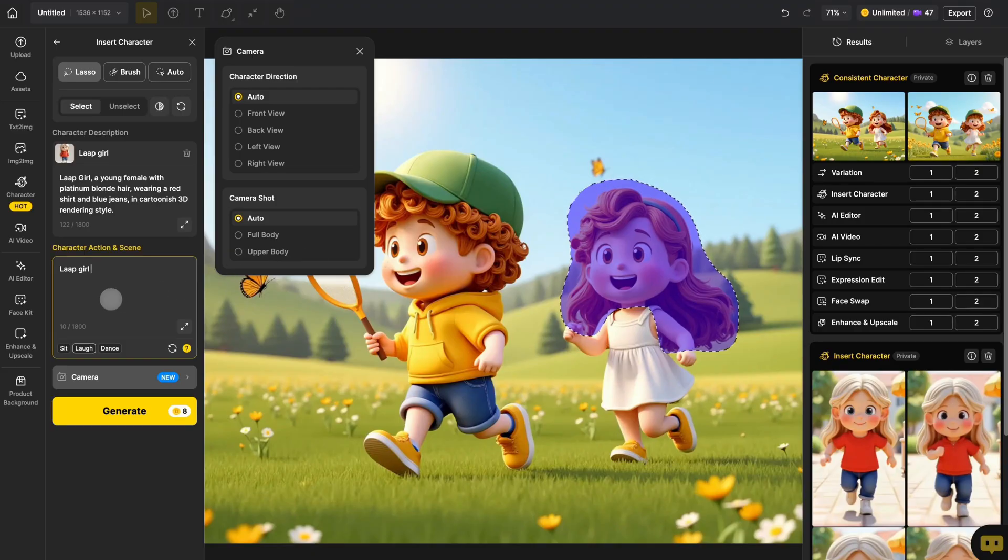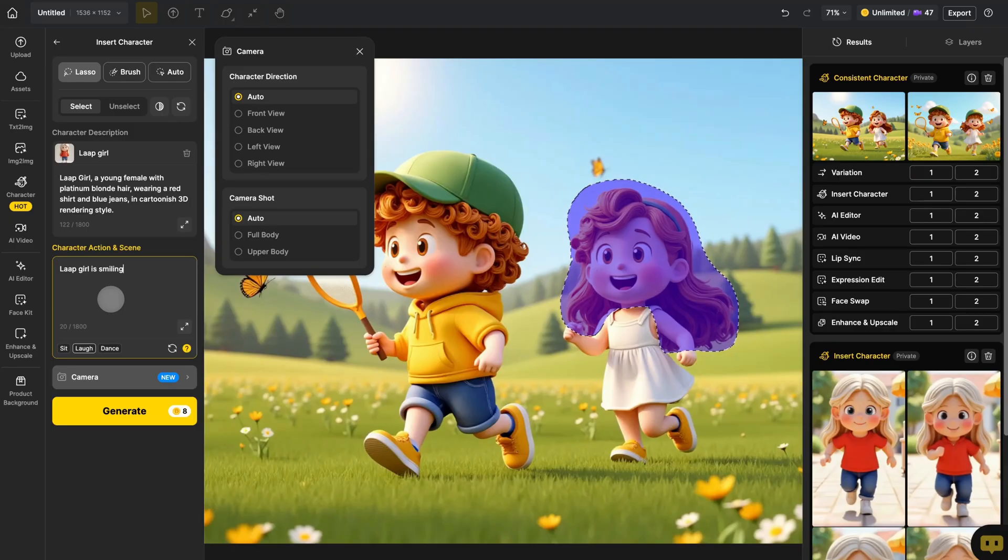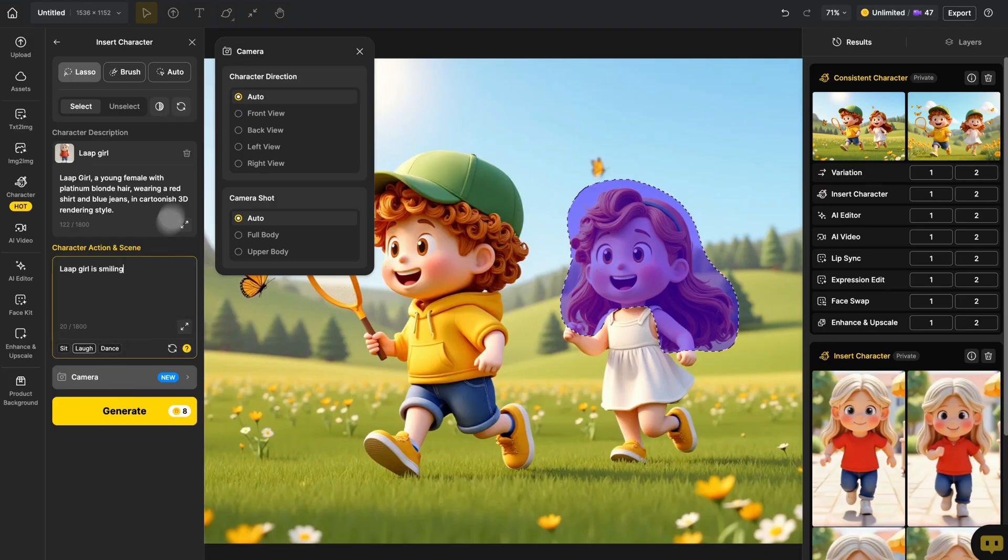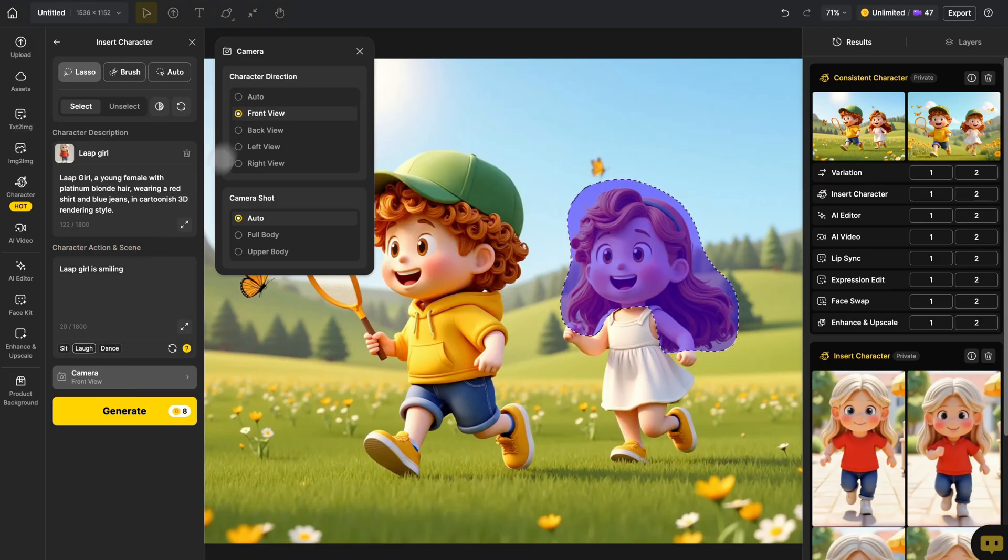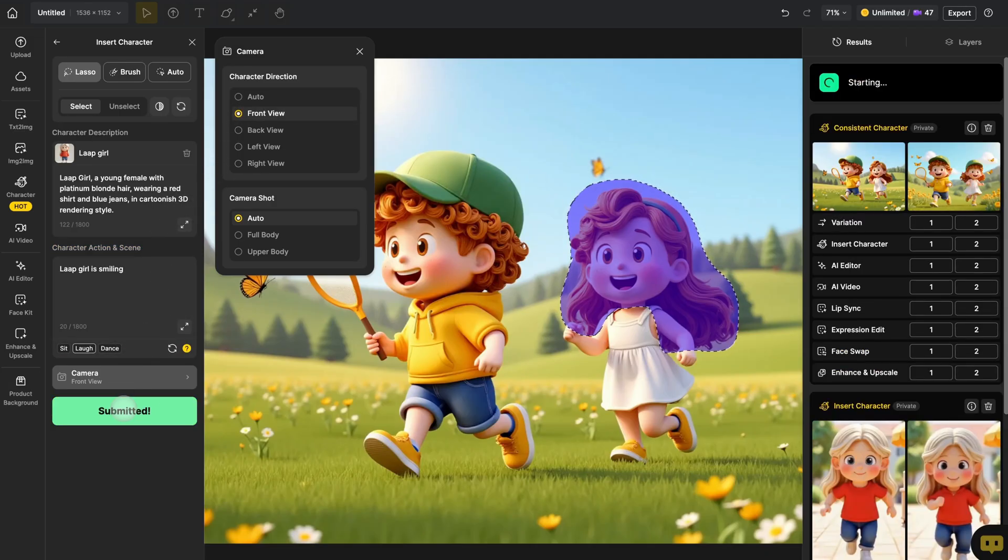You can also describe the character's expression or leave it blank to generate it randomly. In the Camera section, you can limit the character's face orientation and then click Generate to get your image.